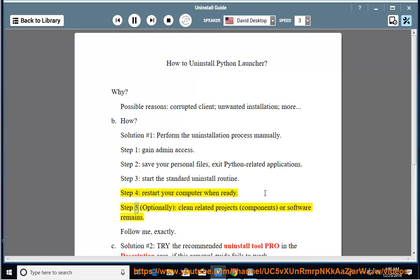Step 5 (optional): clean related projects, components, or software remains. Follow me, exactly.